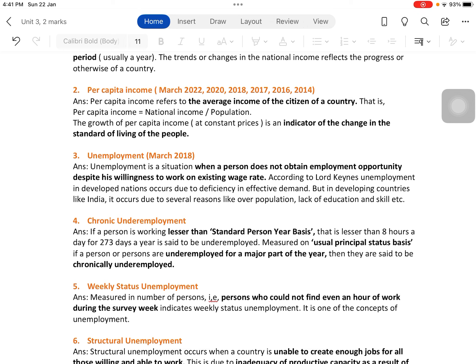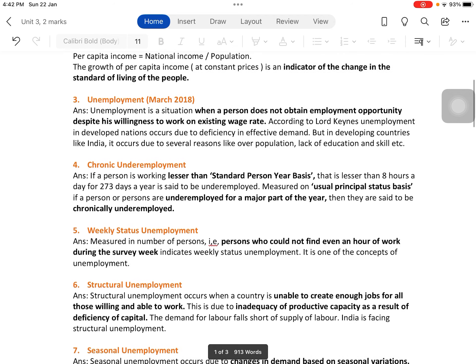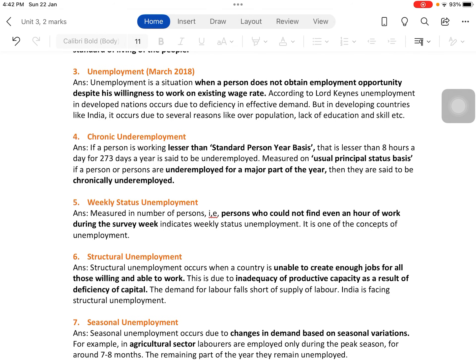Chronic underemployment means a person is permanently underemployed — working less than eight hours a day for 273 days a year, measured on a usual principal status basis. If persons are underemployed for a major part of the year, they are said to be chronically underemployed.